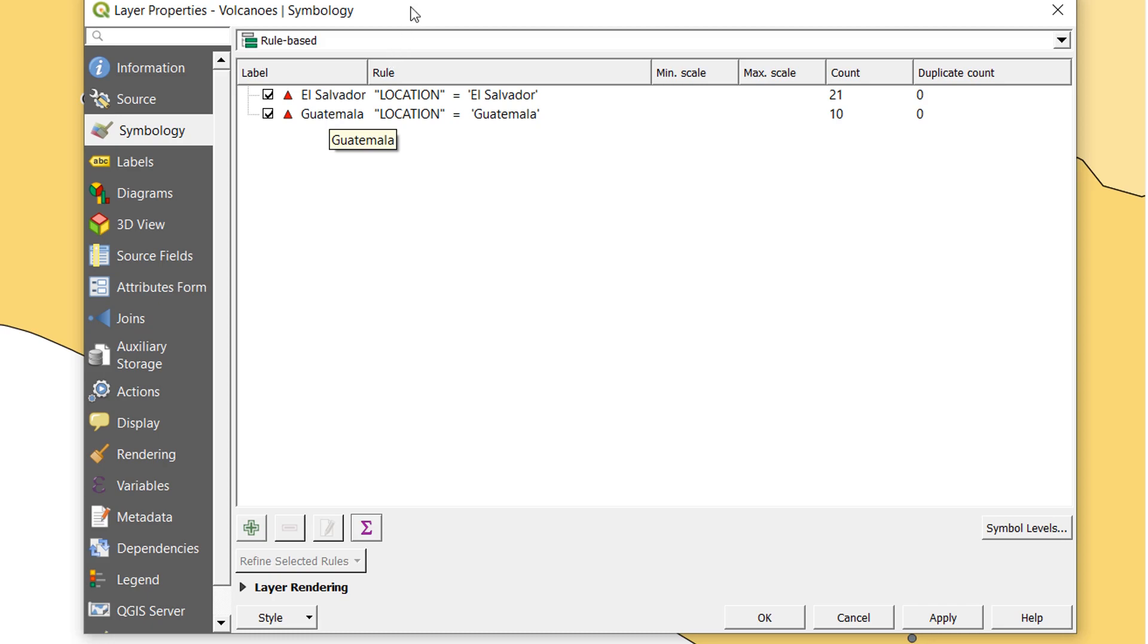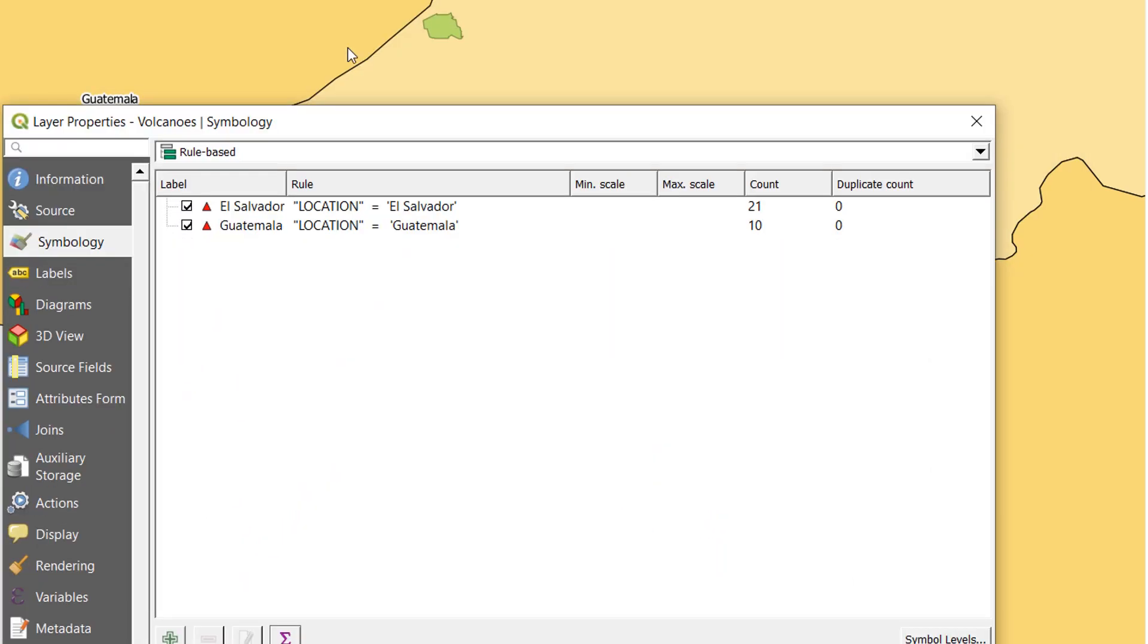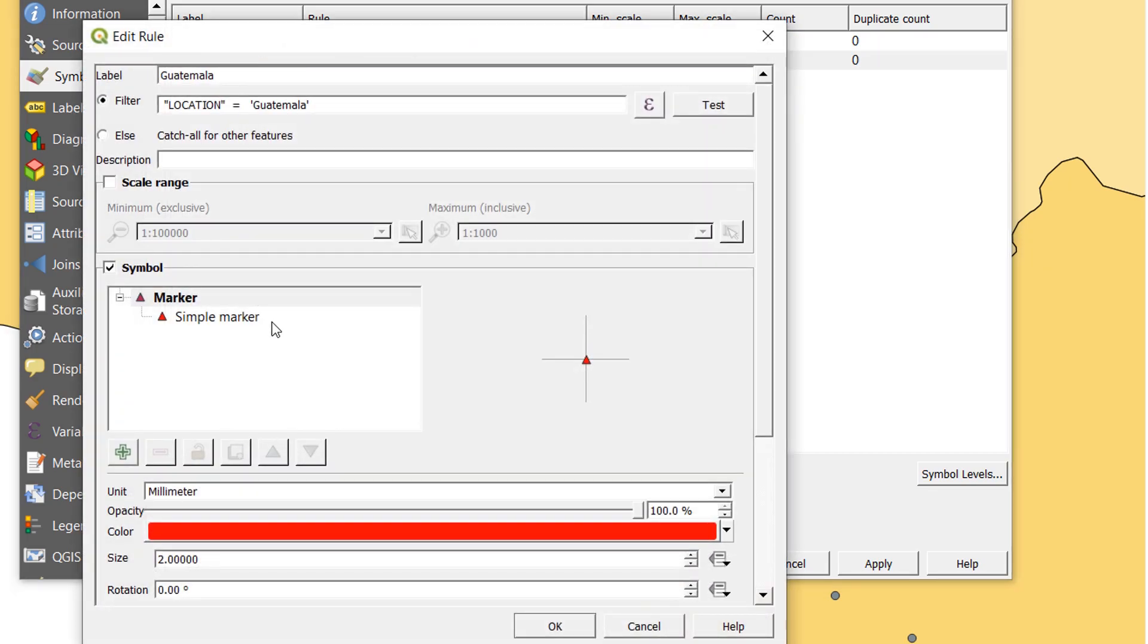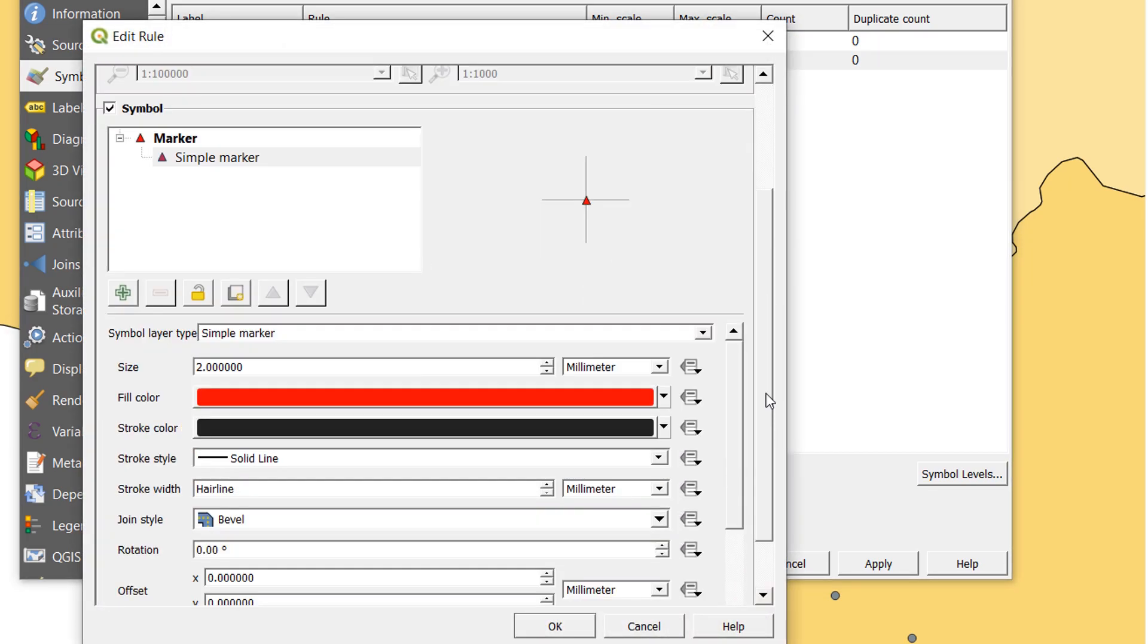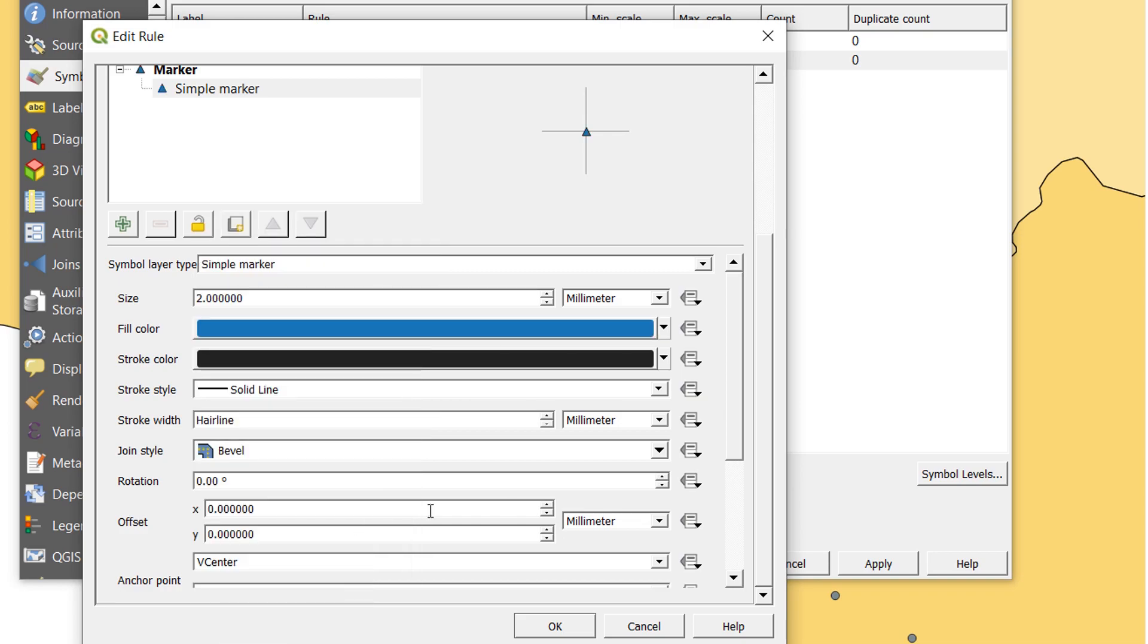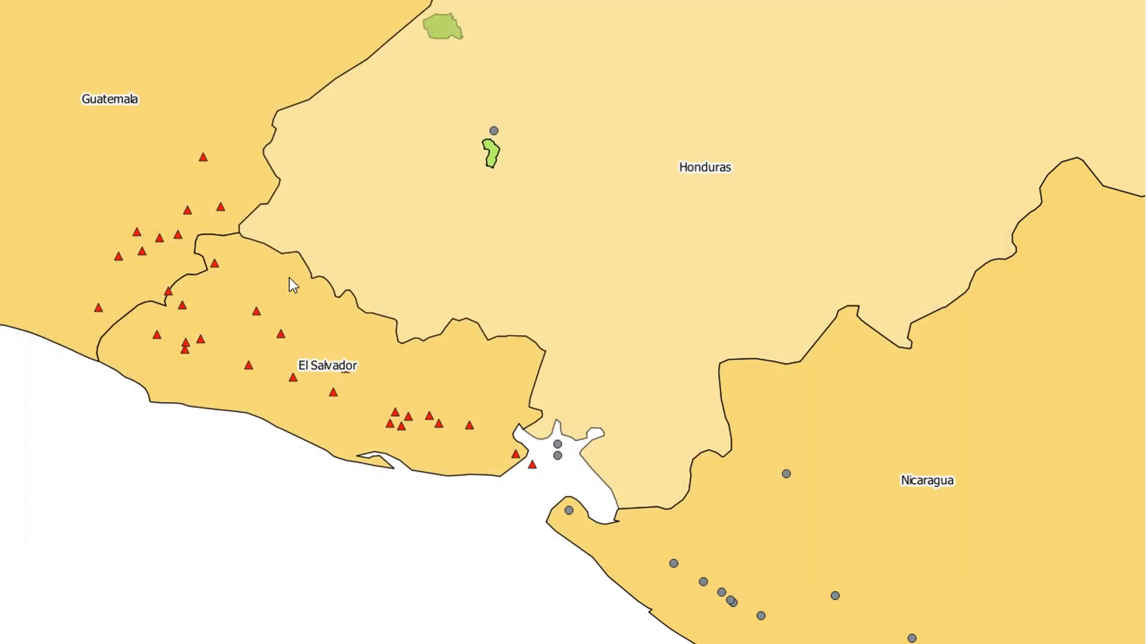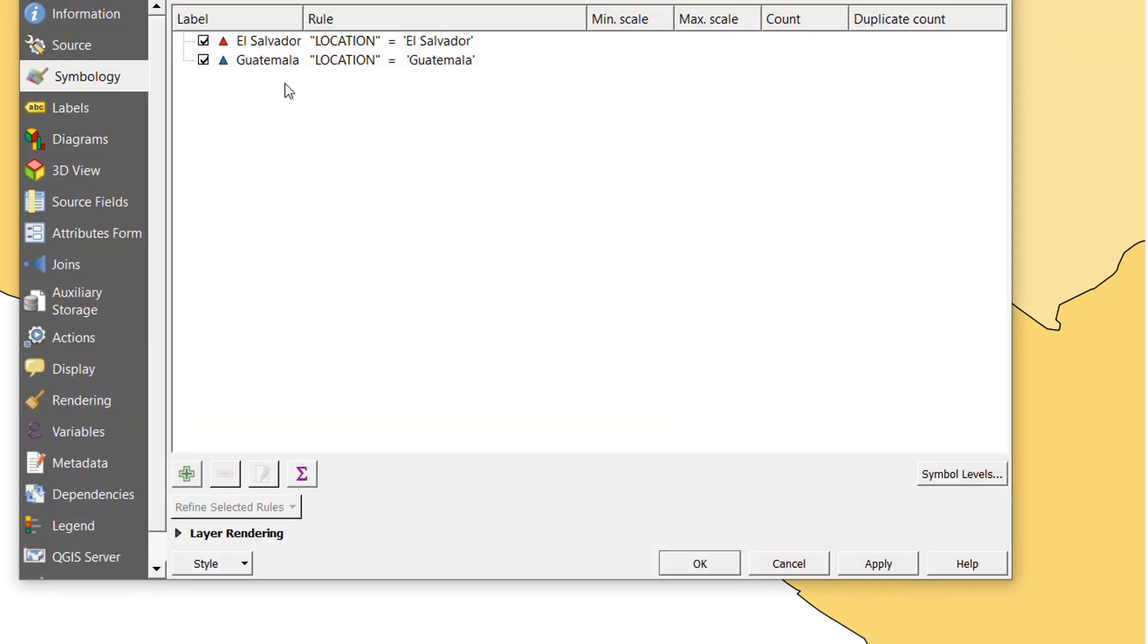So with Guatemala, instead of having a red triangle, I would like to make Guatemala a blue triangle. Let's go in here and change you to blue, okay. And I'll locate that. Now you can see that our Guatemalan volcanoes are blue. Excellent.